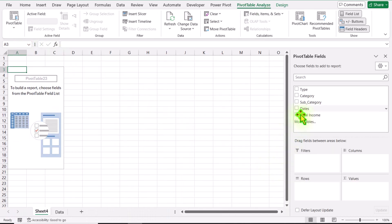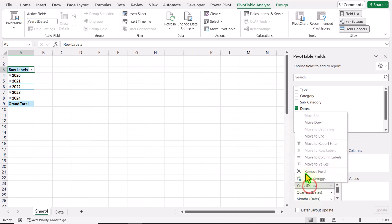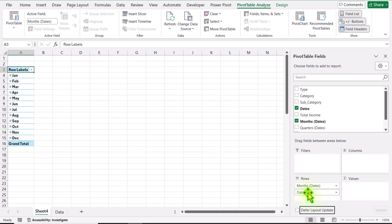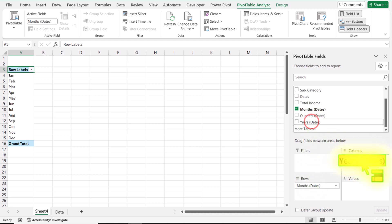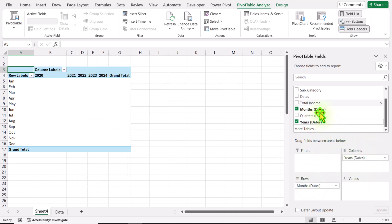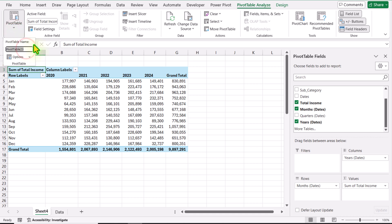Next I simply need to move Date onto the Rows field — it will automatically group the date. I will remove Year, Quarters, and also the Date field, leaving only Months. Next I will move Year onto the Columns field, and move Total Income onto the Values field. Now I will rename this pivot table — I'll type 'Static' and hit Enter.